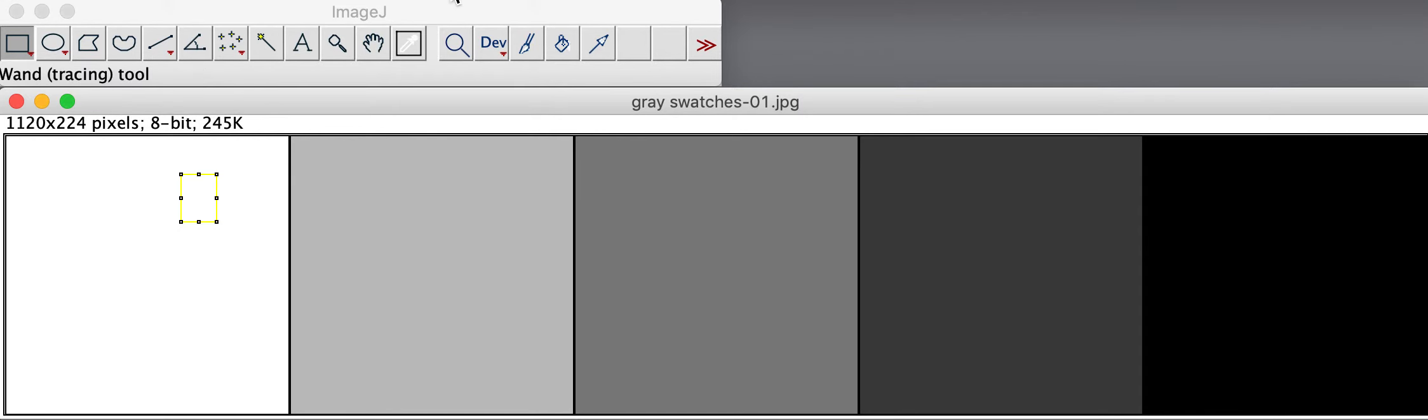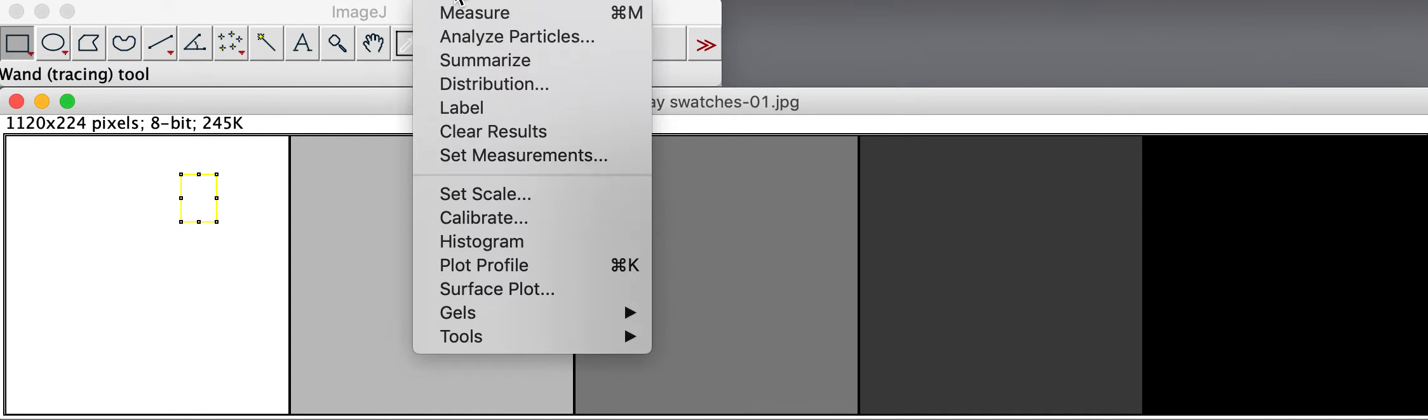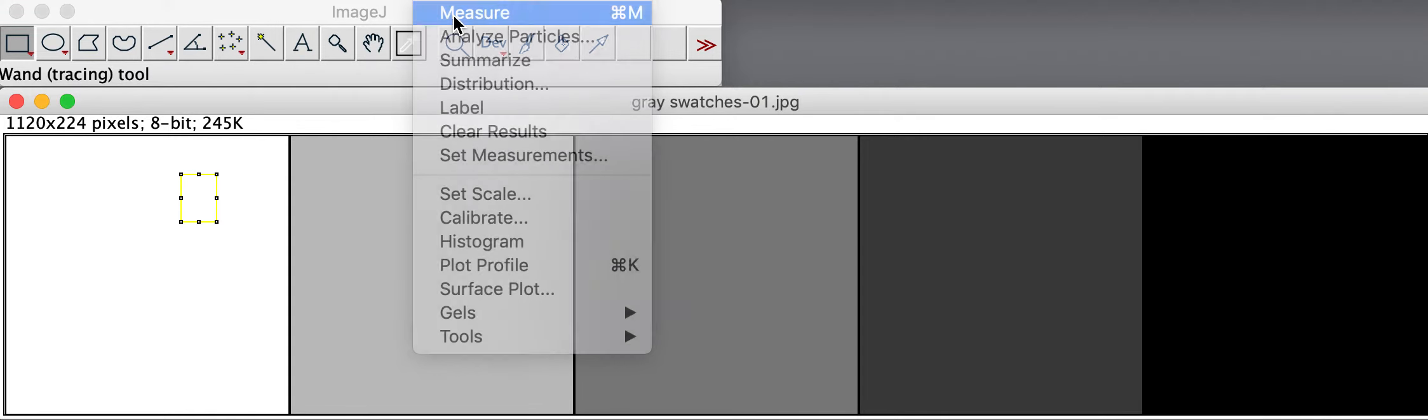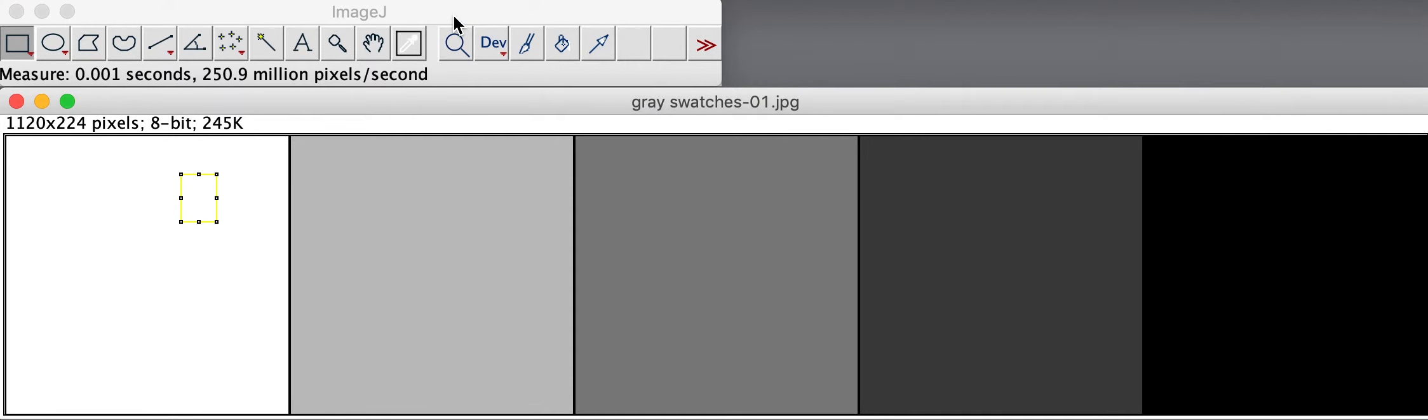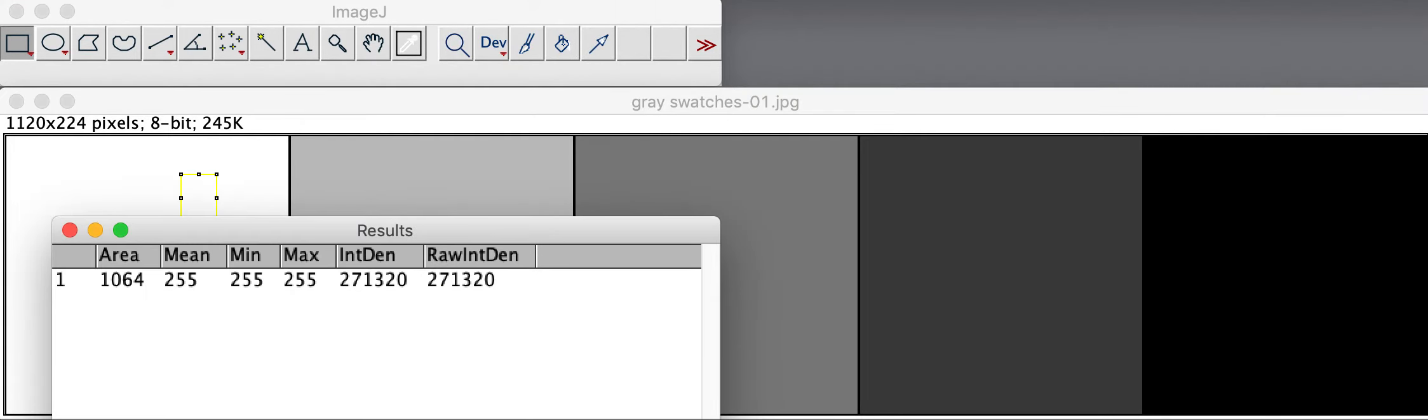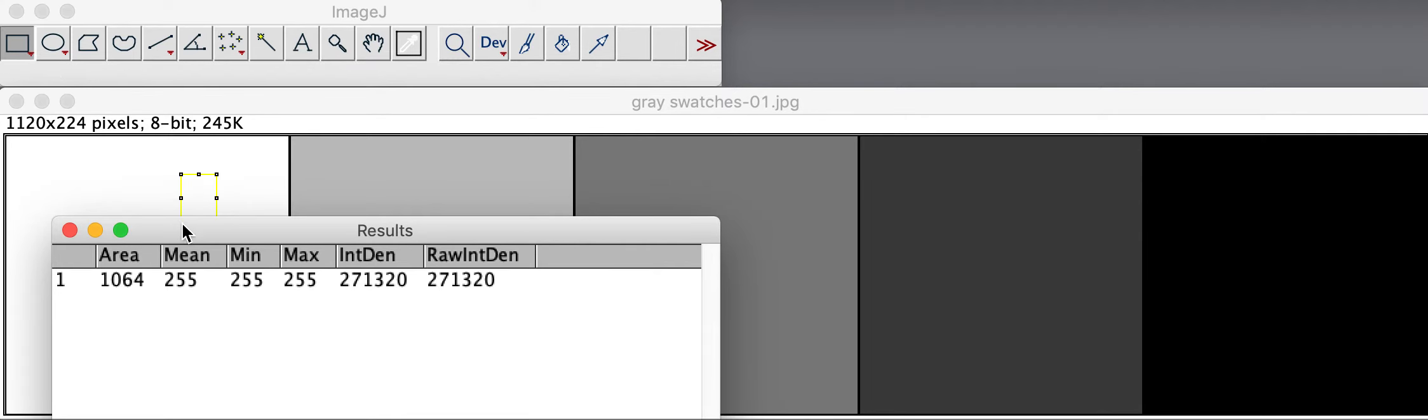Then from the Analyze menu, choose Measure, Command-M on Apple operating systems. And what that will do is open a results window that gives you different statistics about the information inside that rectangle that you drew.